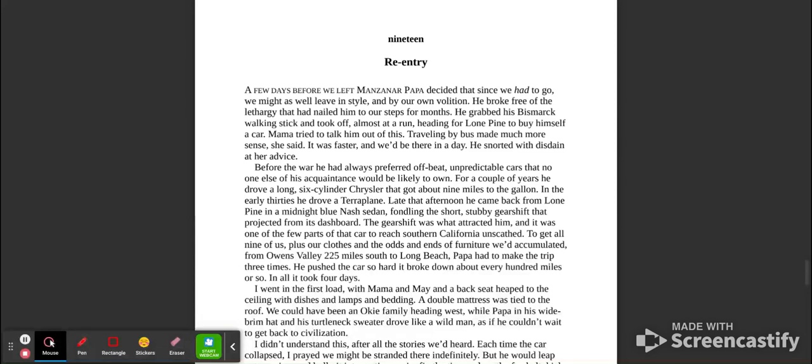Chapter 19: Re-Entry. A few days before we left Manzanar, Papa decided that since we had to go, we might as well leave in style and by our own volition. He broke free of the lethargy that had nailed him to our steps for months. He grabbed his Bismarck walking stick and took off, almost at a run, heading for Lone Pine to buy himself a car. Mama tried to talk him out of this. Traveling by bus made much more sense, she said. It was faster and we'd be there in a day.